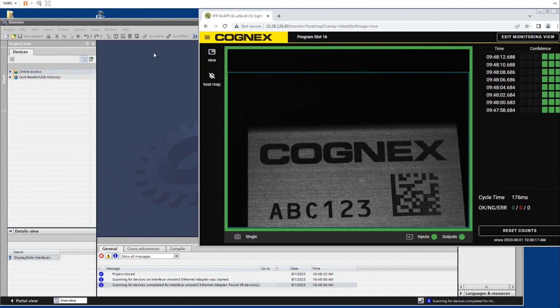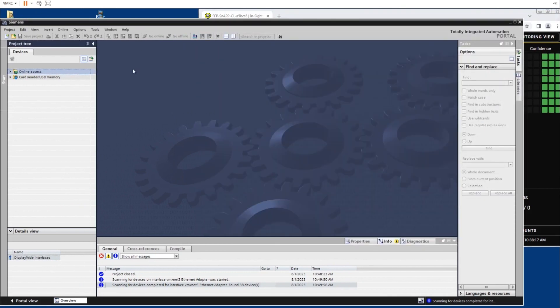Next navigate to the TIA portal to get started. The first step is to download a GSD file, a bitmap and the example program from cognex.com.